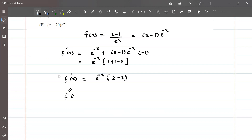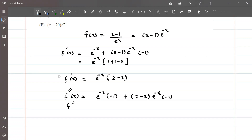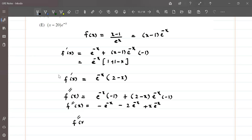Now we find the second derivative f''(x). Differentiating e^(-x) times (2 - x) using the product rule: the derivative of e^(-x) is minus e^(-x), and the derivative of (2 - x) is minus 1. So f''(x) equals minus e^(-x) minus 2e^(-x) plus x e^(-x), which we simplify to e^(-x) times (minus 1 minus 2 plus x), giving e^(-x) times (x - 3).